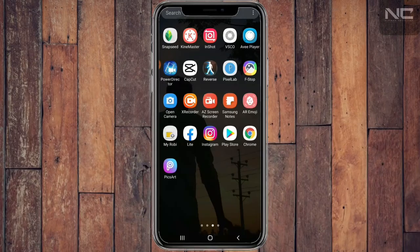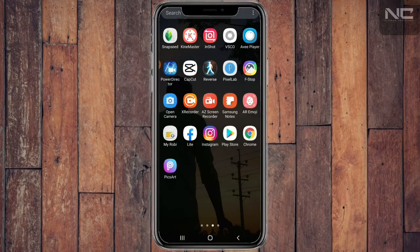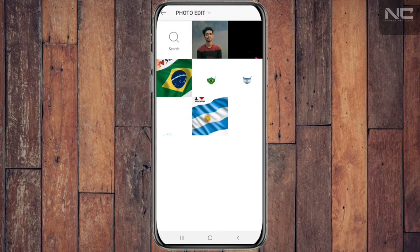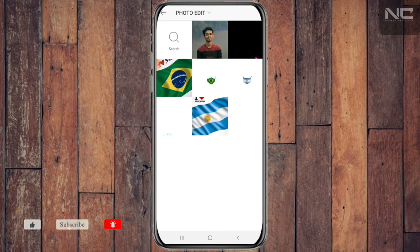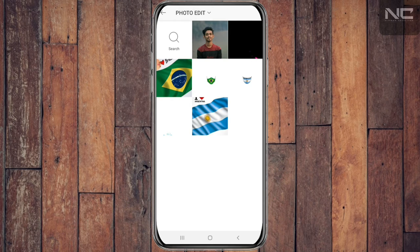So first we open the icon to the pixel application. Then we tap the plus icon in the gallery and look at the background. We will see backgrounds and this is the description of the background. You can download the background and select the first background.